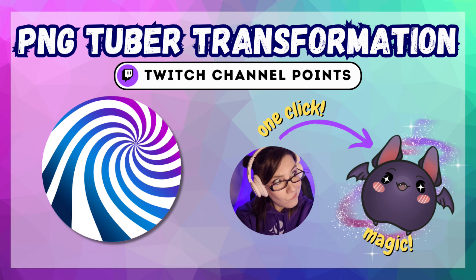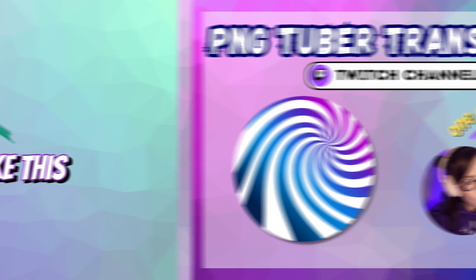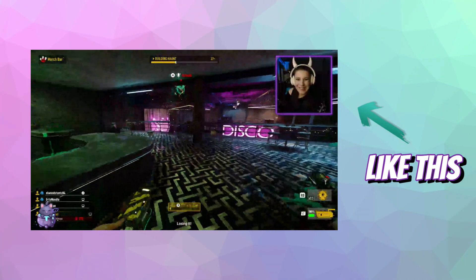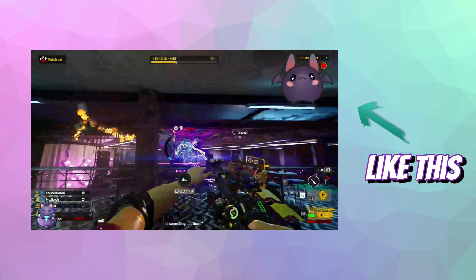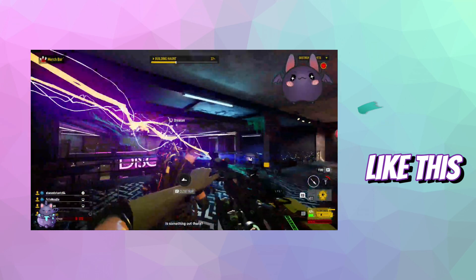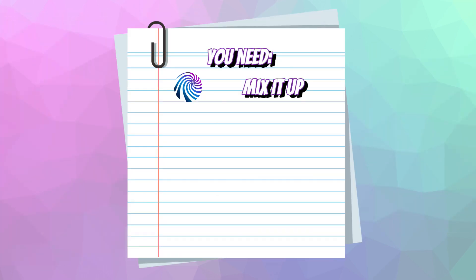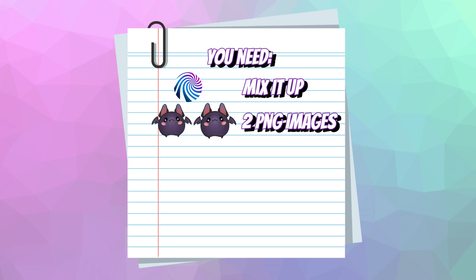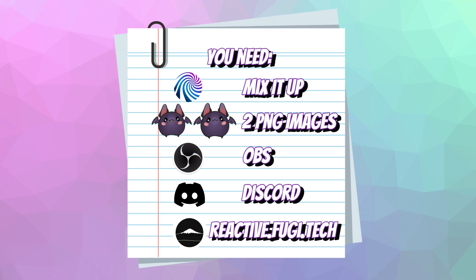Hello and welcome to this tutorial on how to make a Twitch Channel Point Reward that allows your viewers to turn you into a PNGTuber. To create this Channel Point Reward you will need Mix It Up, two PNG images, OBS, Discord and the website Reactive by Fujitech. I'll also try and separate this video into chapters to cover each main step for you.